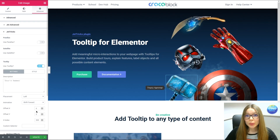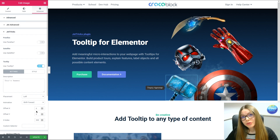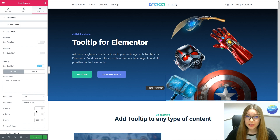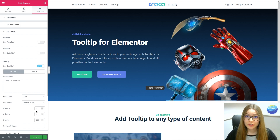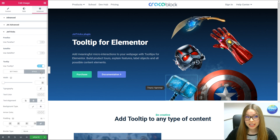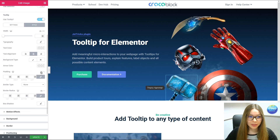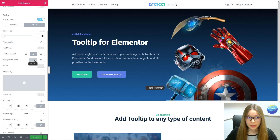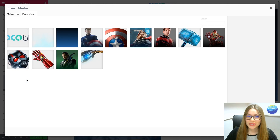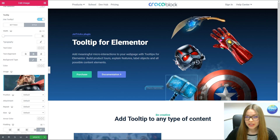Before we start playing around with the placement of the tooltip, I would like to add an image first. To do that, I have to click on the Style tab, scroll down a little bit, and click on the classic background type, then choose an image and insert the media.